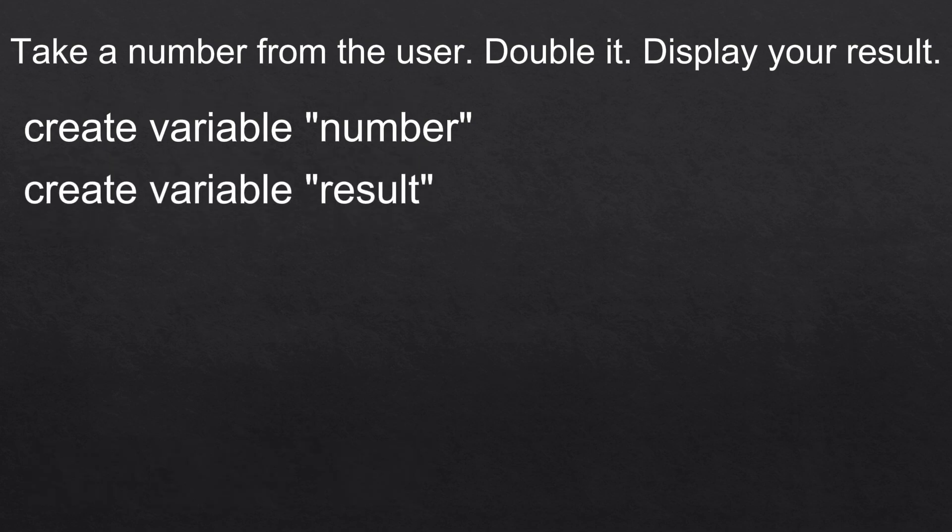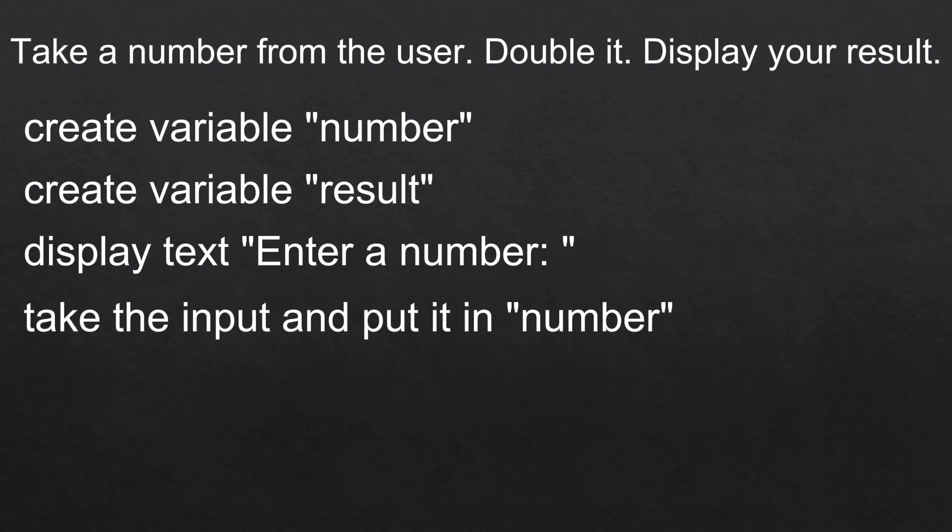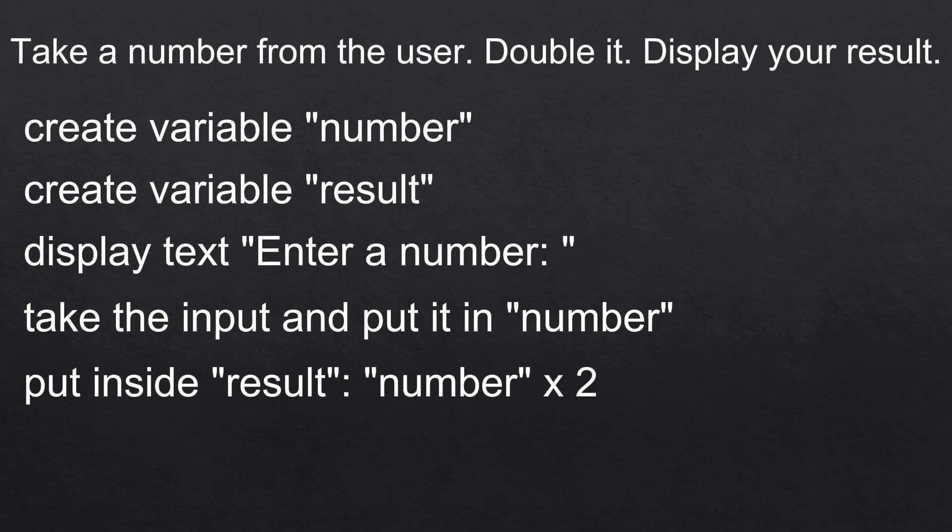Now we're gonna display a message for the user telling them to enter a number. We're gonna now take the input from the user and then store it in the number variable. After that we can take the value inside of number, double it and then store it inside of result.